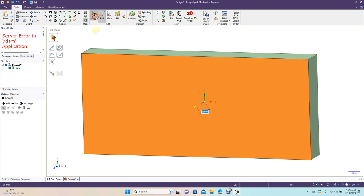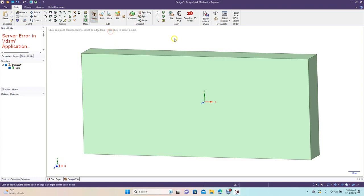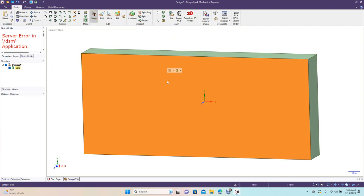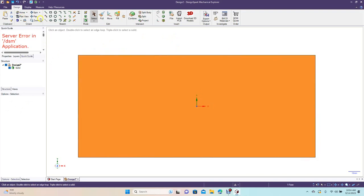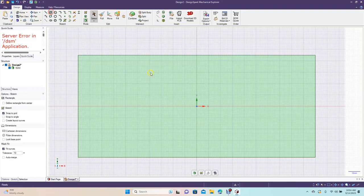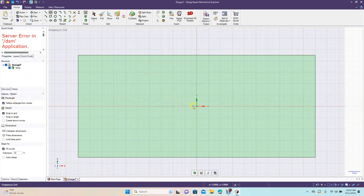Then we're going to click on the face there and go over here to Plan View. Now we're going to go ahead and draw a rectangle here and define it from center. We'll click and drag.